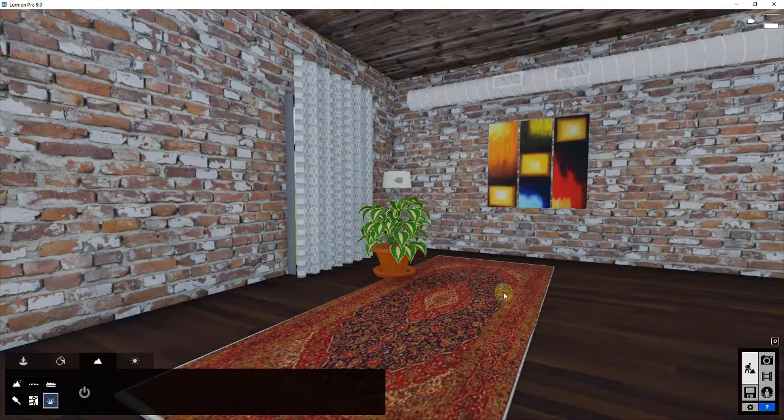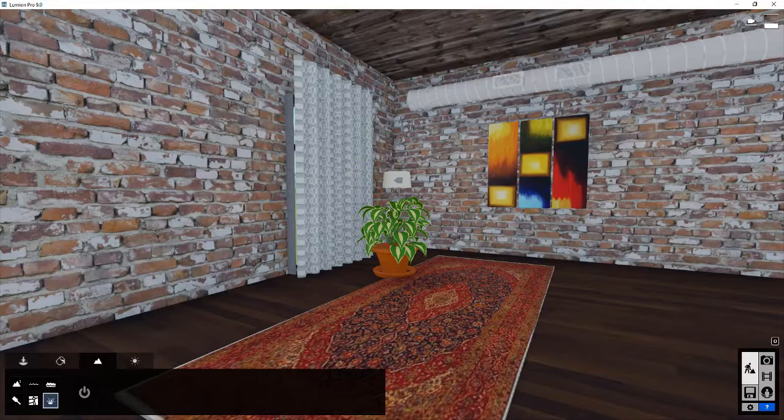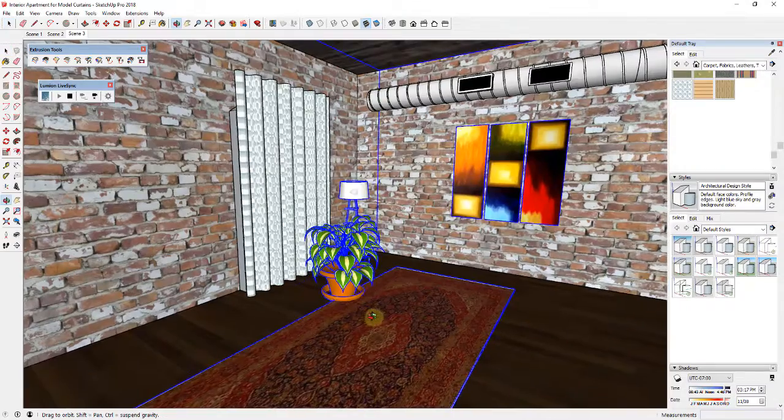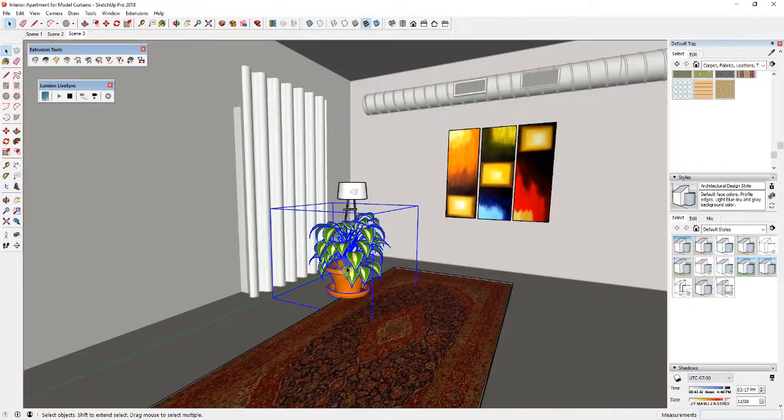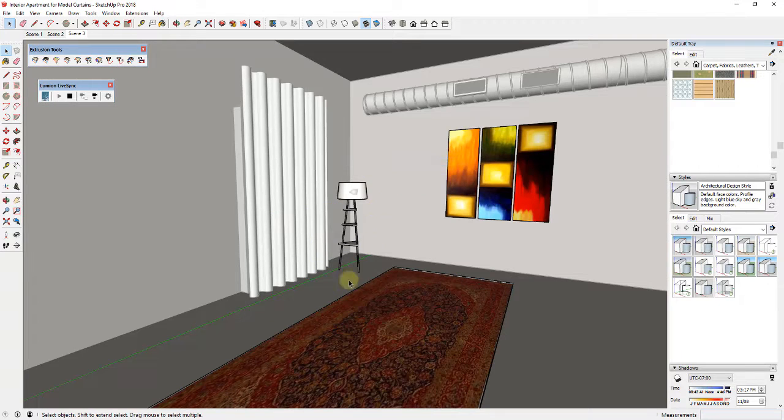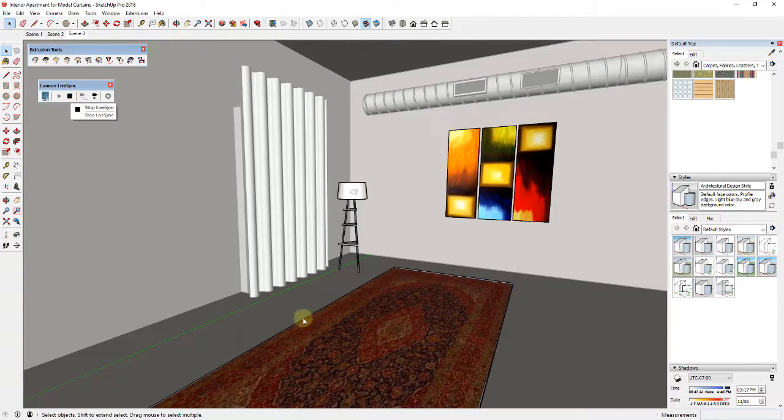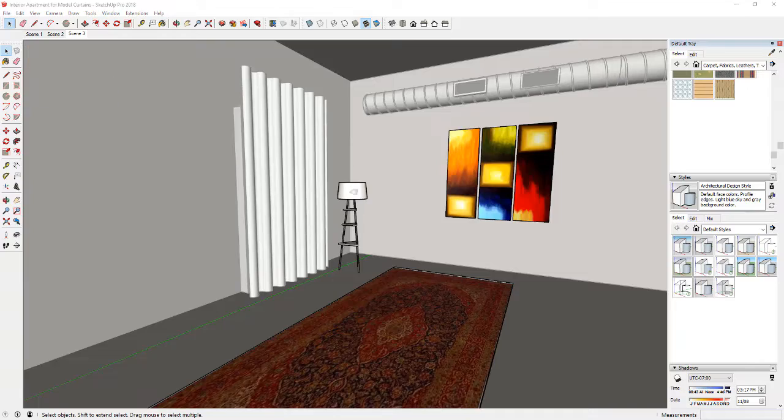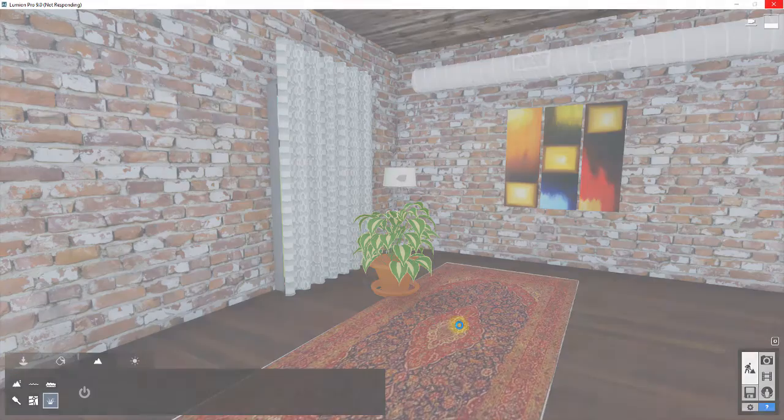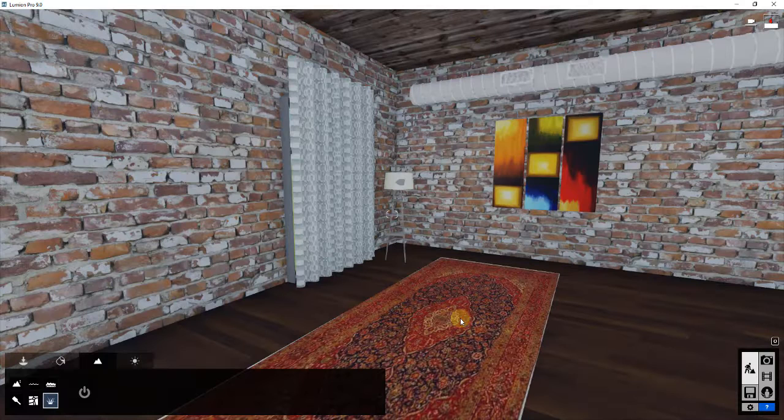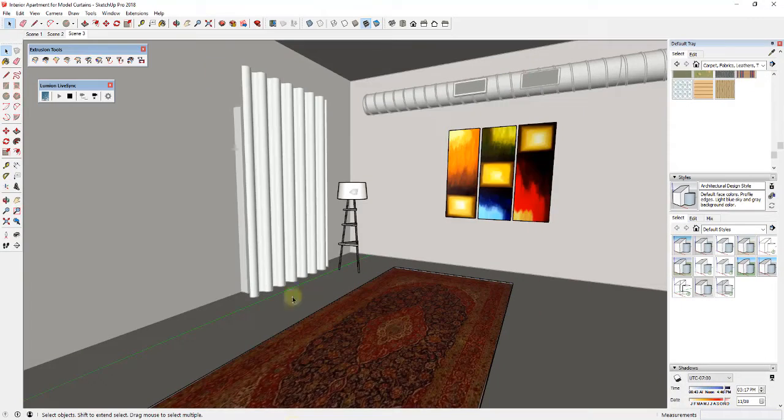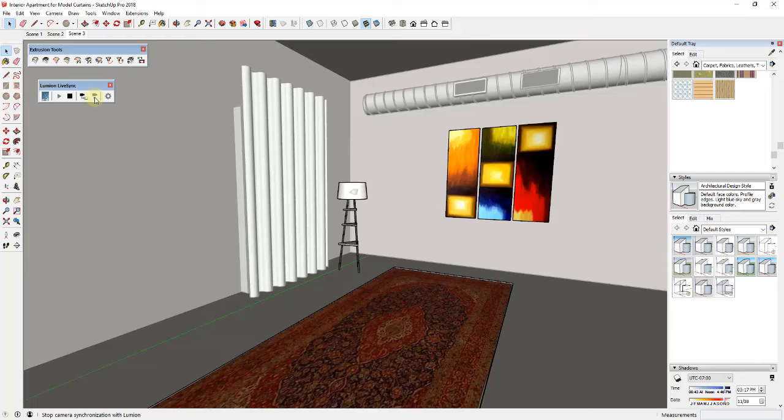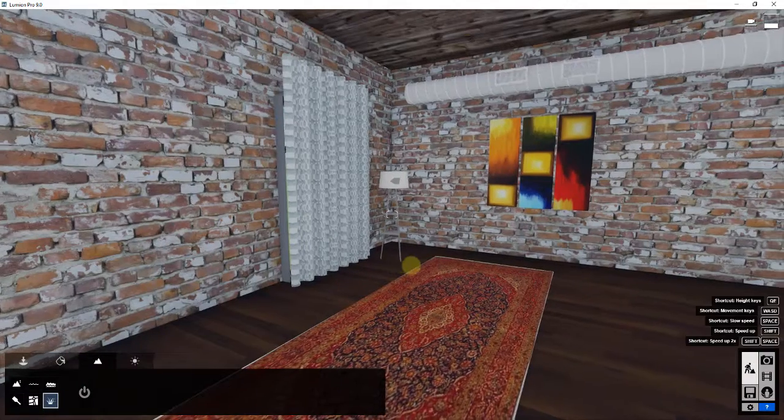So the first thing I'm going to do is turn my plant off. I'm going to take this and just right click on it and hide it and since we have live sync running that's going to update inside of Lumion as well. So when I click in here that's going to disappear and one other thing I recommend is unless you really need it turn off camera synchronization because that'll make this run a lot faster.